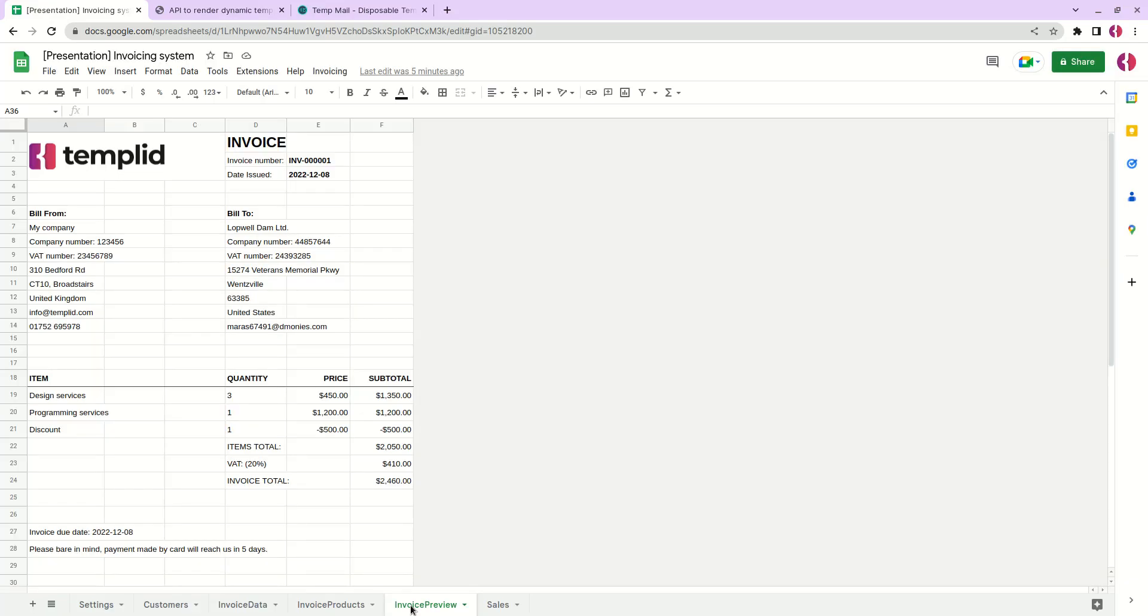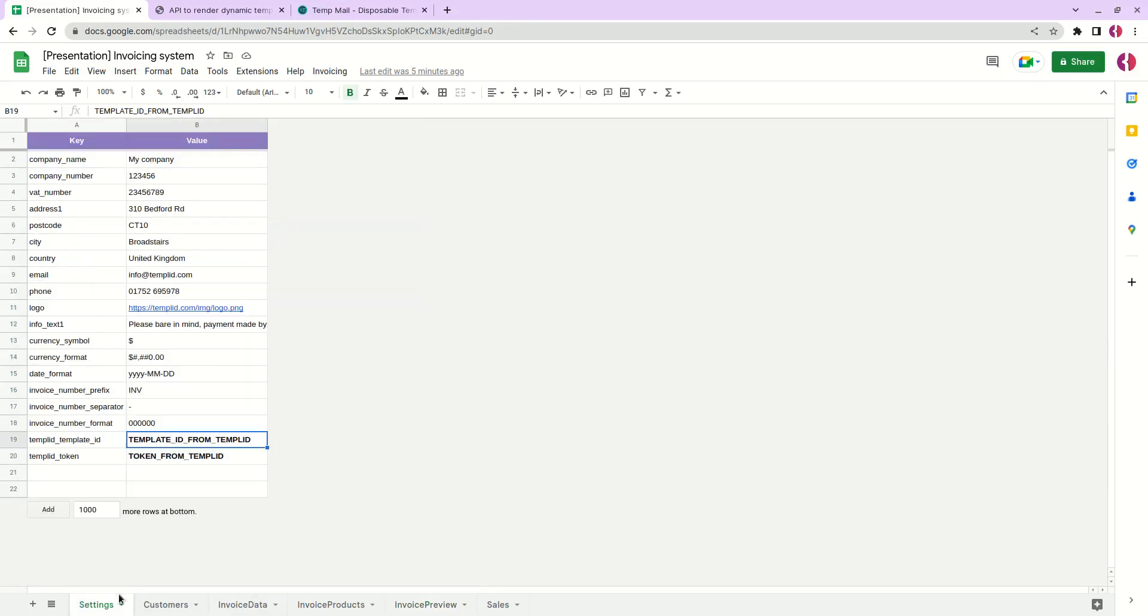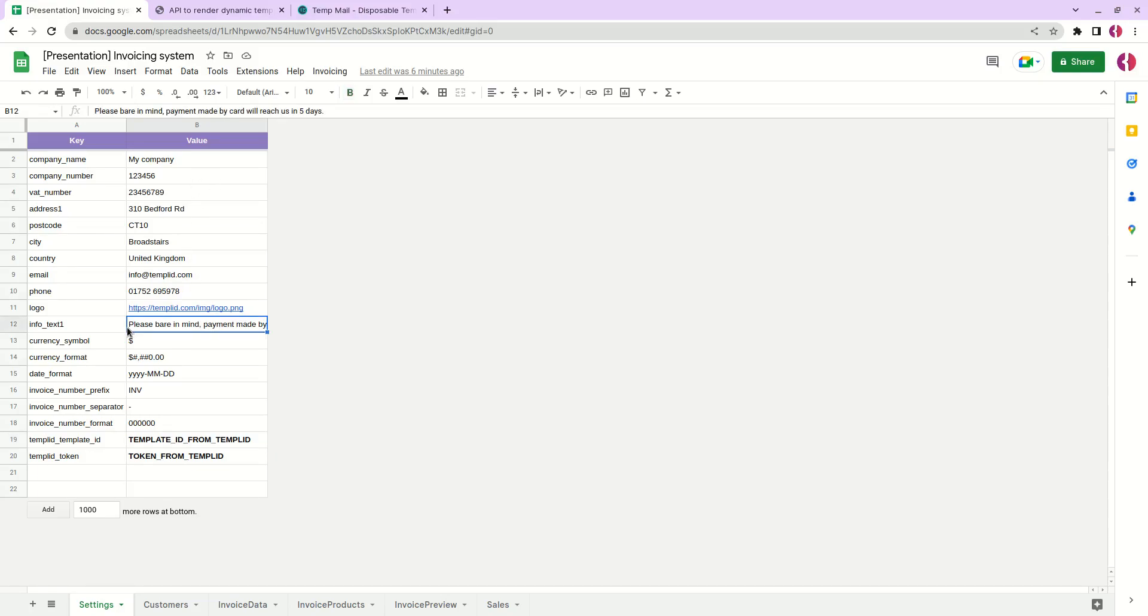In this document you can see that we have different tabs dedicated to specific parts of the invoice. Let's start from the settings. Here we are specifying data related to our company and invoice format settings. We have company details, we can change the logo, add some specific text to our document.